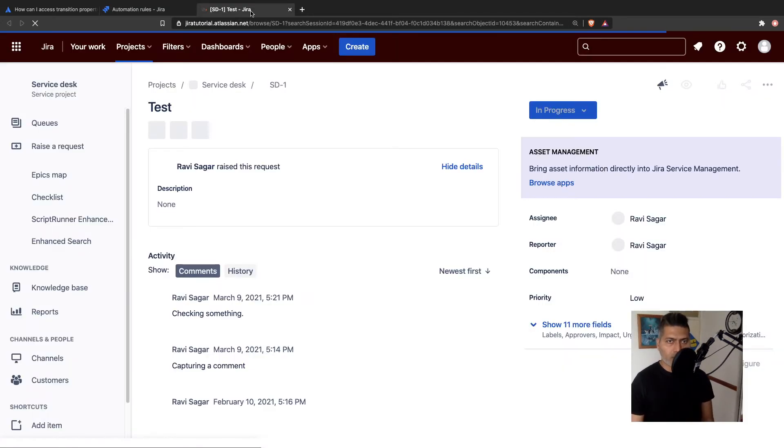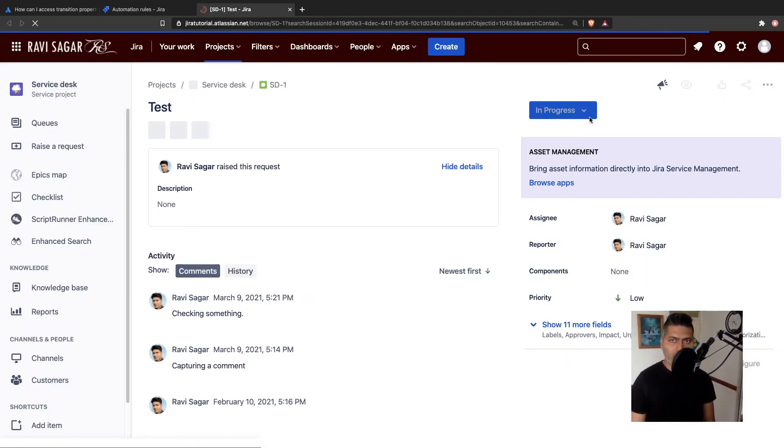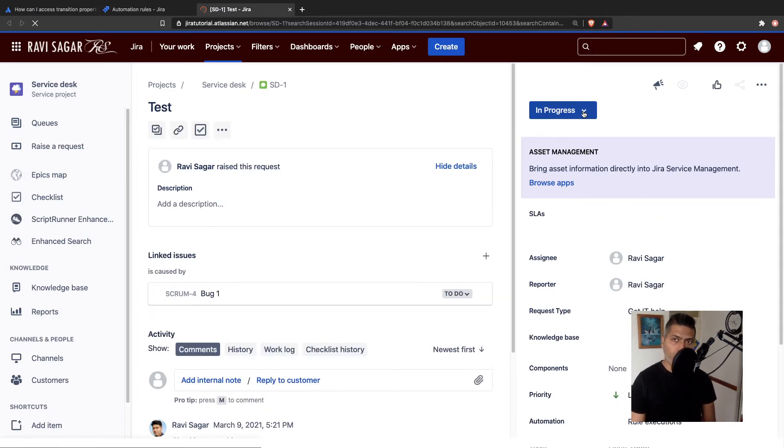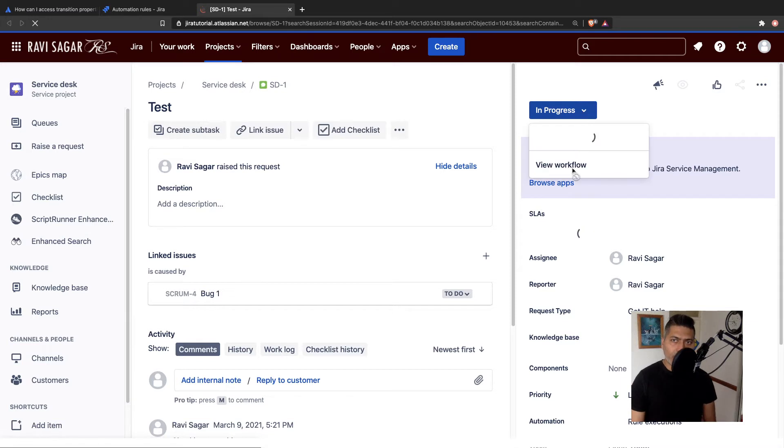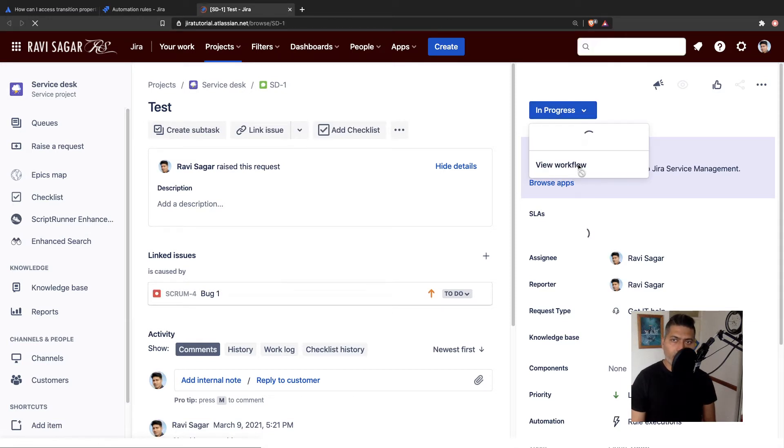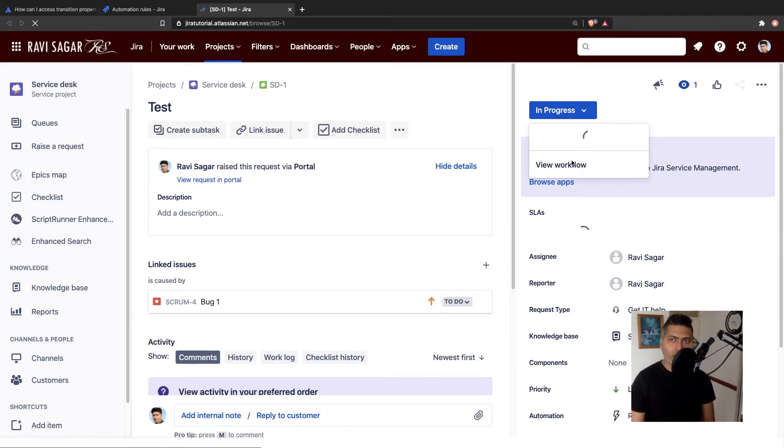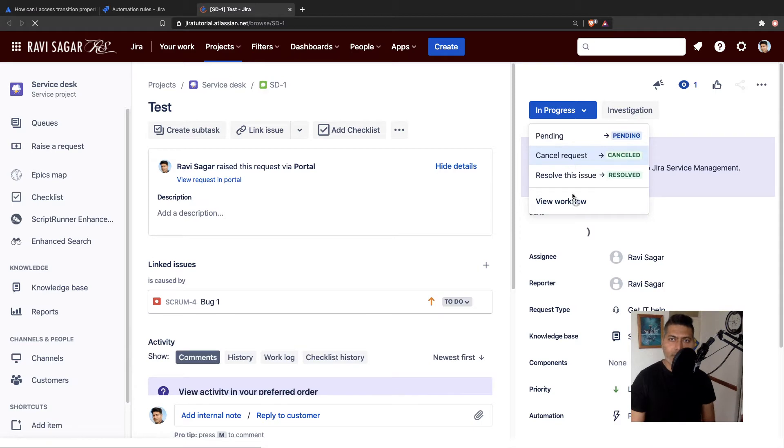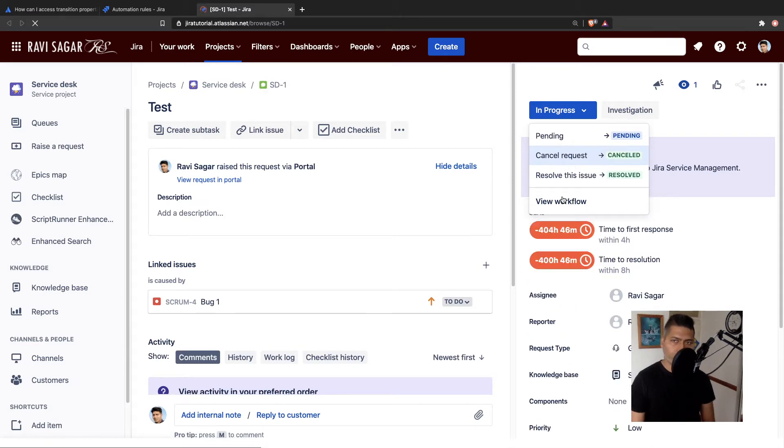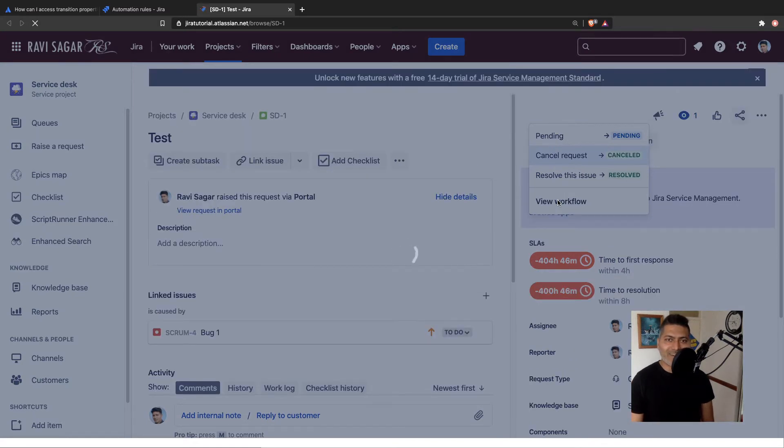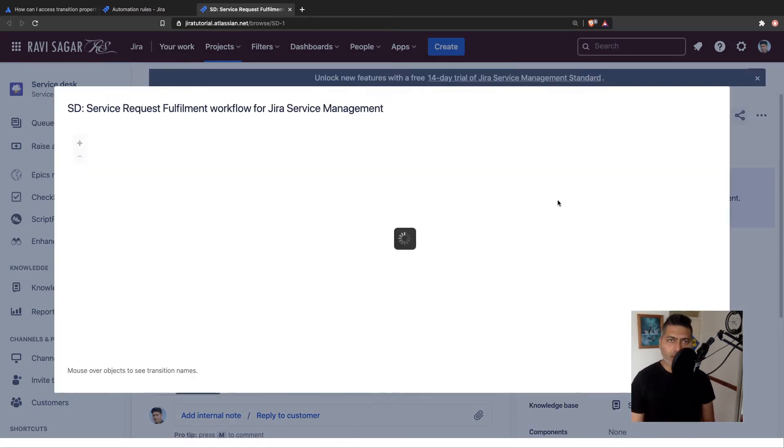So if you look at this workflow here, let me just wait for the issue to load completely. So I can show it to you. Come on, it's a bit slow. It is cloud. So can't really expect too much. There is always some latency. So let us click on the view workflow link.